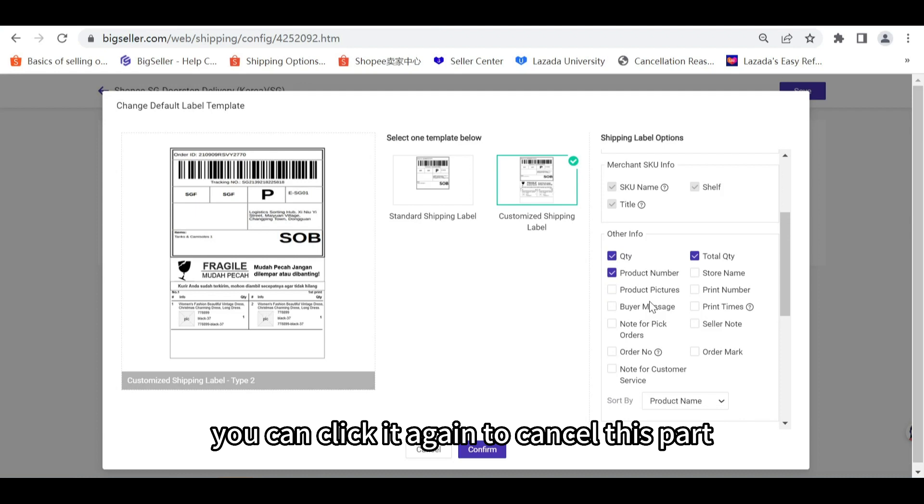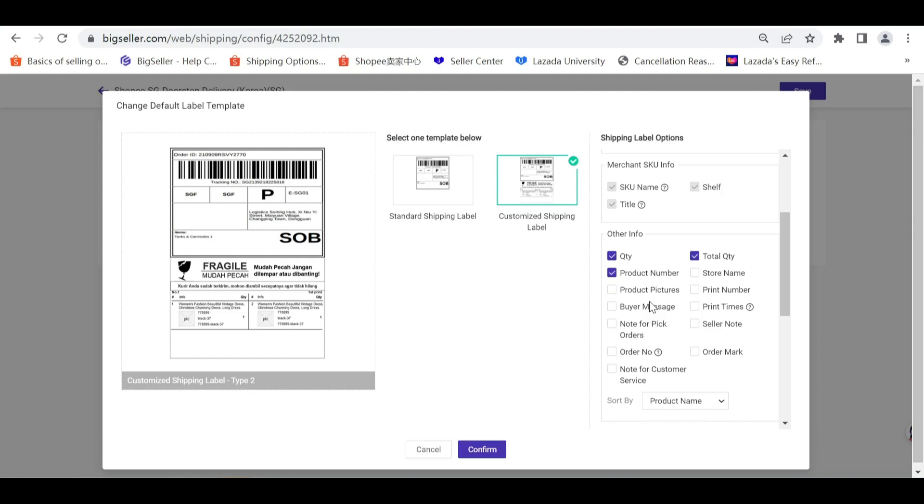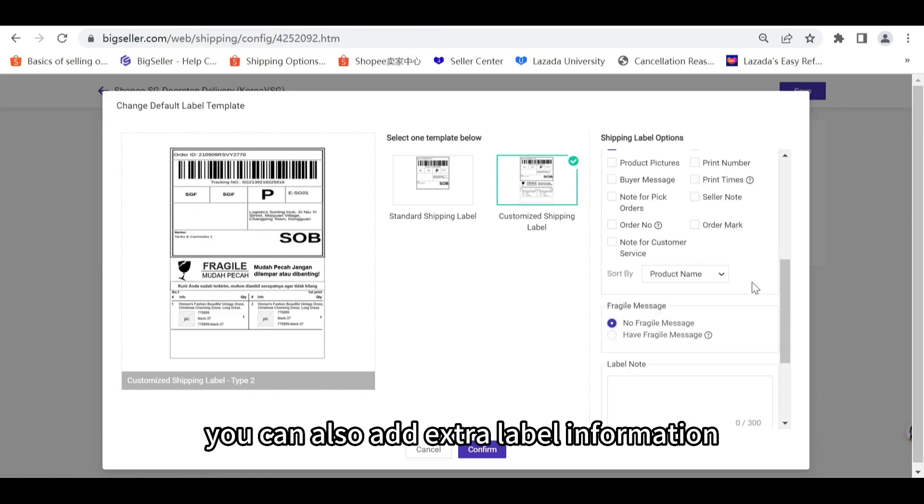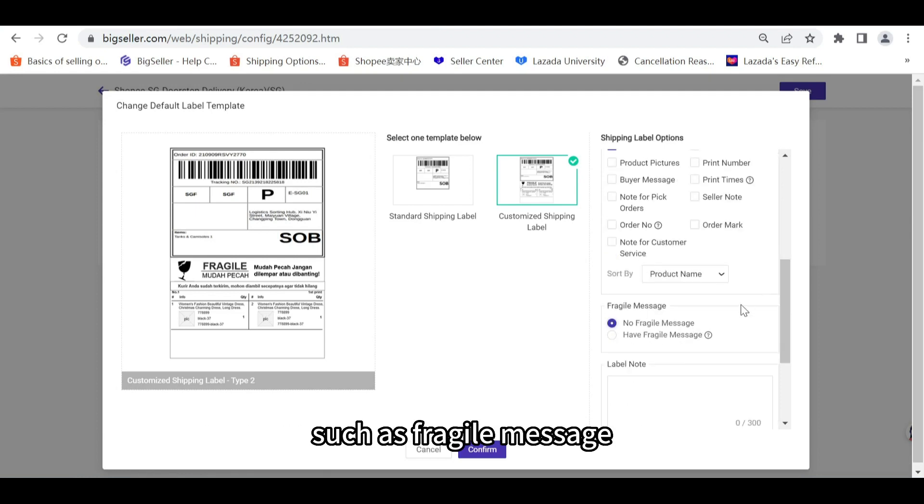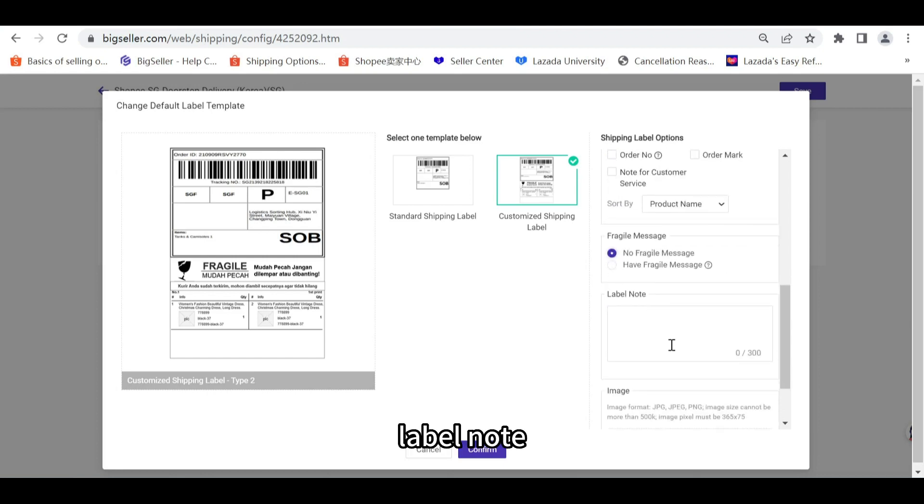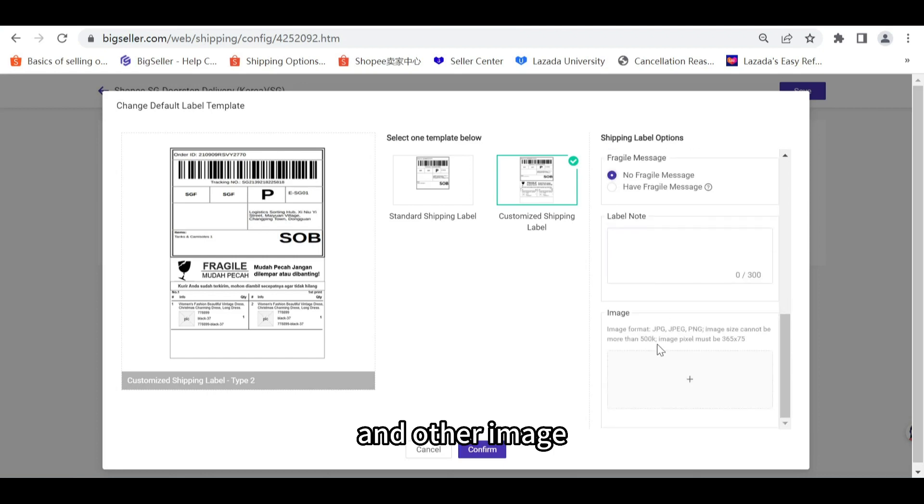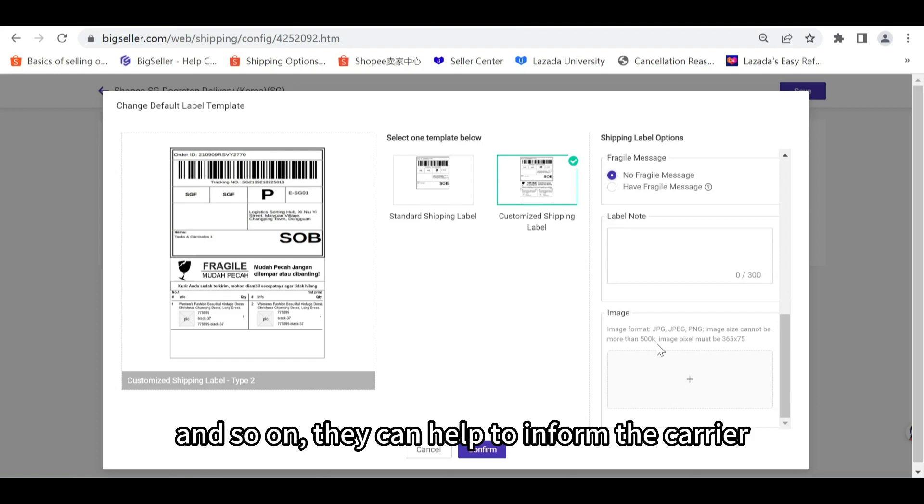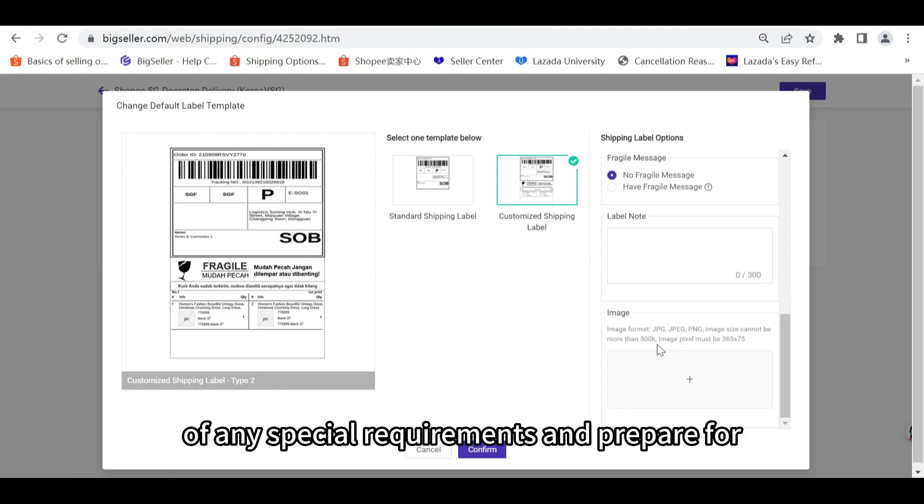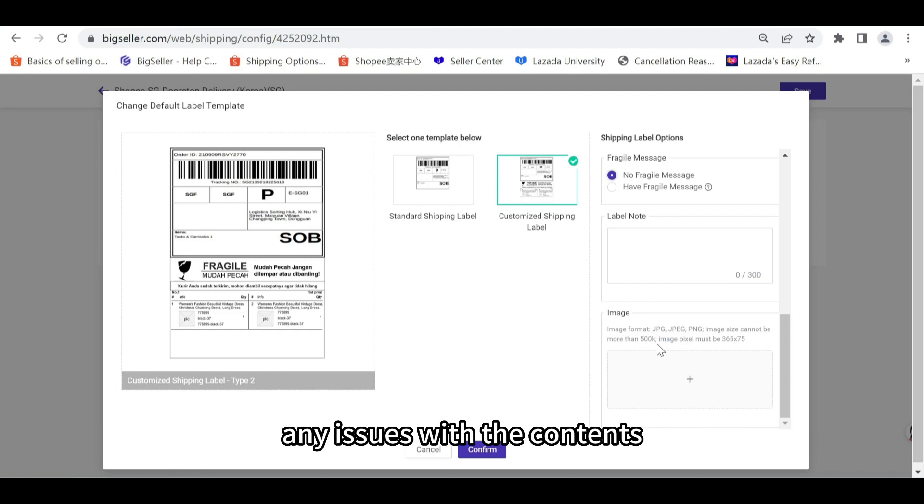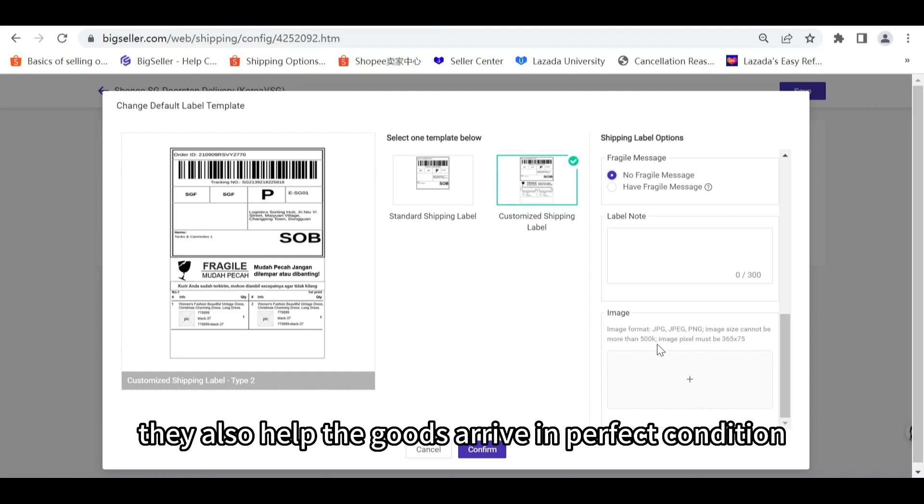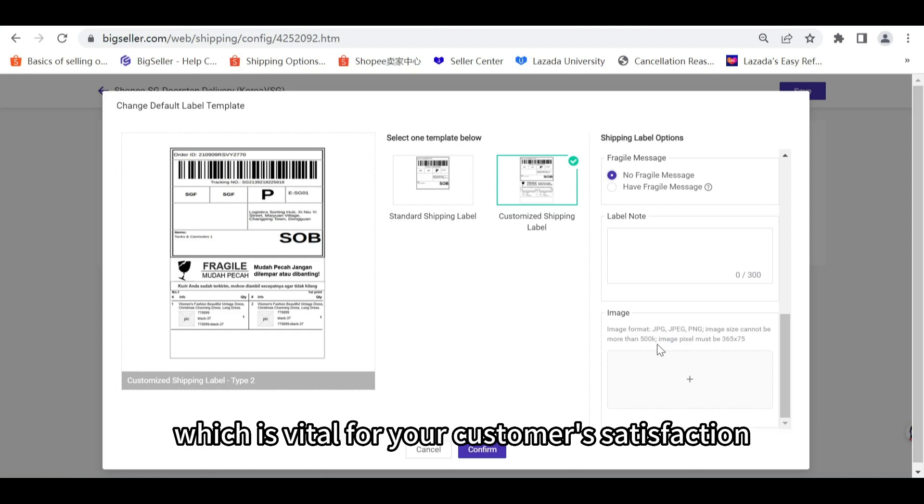You can also add extra label information such as fragile message, label notes, and other images and so on. They can help to inform the carrier of any special requirements and prepare for any issues with the contents. They also help the goods arrive in perfect condition, which is vital for your customers' satisfaction, avoiding bad reviews or extra costs for replacements and re-delivery.